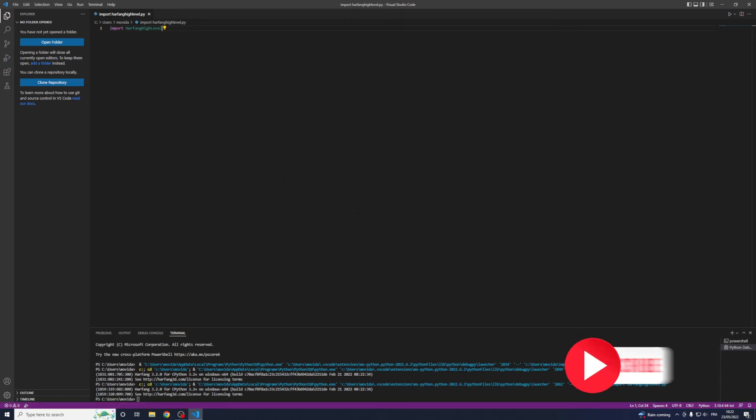That's it, now you know how to install Python, VS Code, and R5 Level. See you soon with new tutorials!